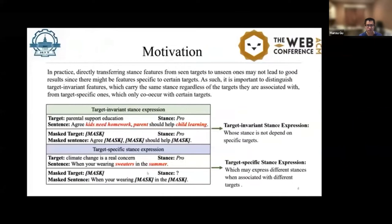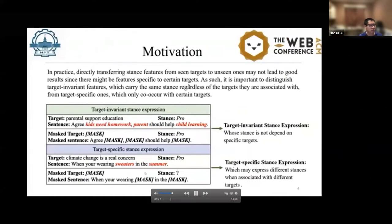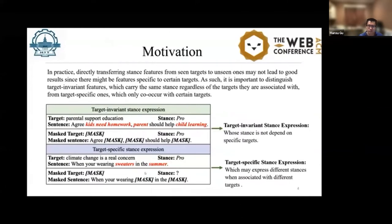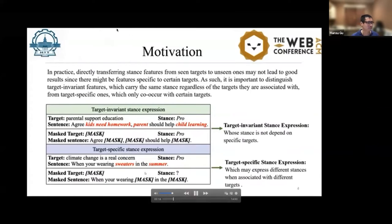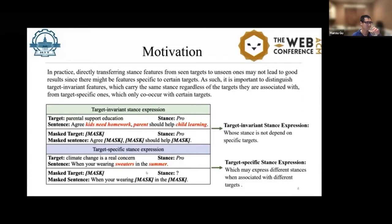To illustrate our idea, we give examples of target-invariant and target-specific stance expressions. Those indicated as target-invariant can still be identified even when the target or target-related words are masked. In the target-specific case, it's difficult to make sense of the stance information if the target and target-related words are masked. These two types of stance features play different roles in learning stance information for unseen targets. We hence propose to study how to automatically detect the types — target-invariant or target-specific — of stance features in existing data.